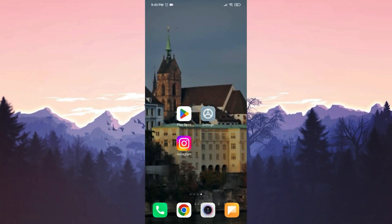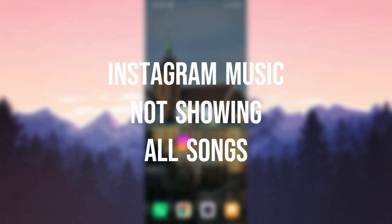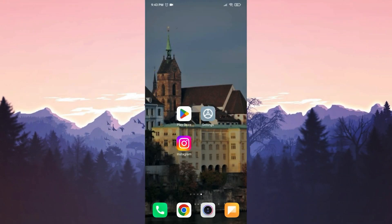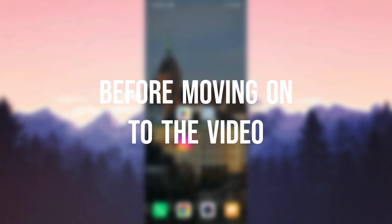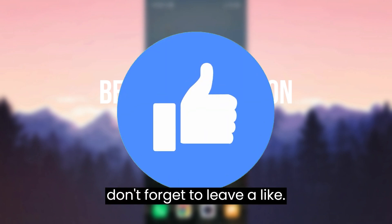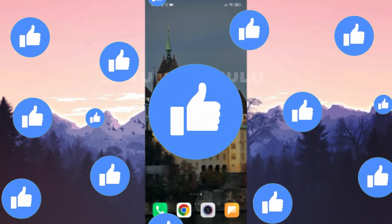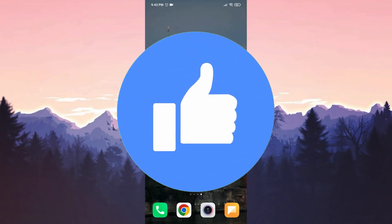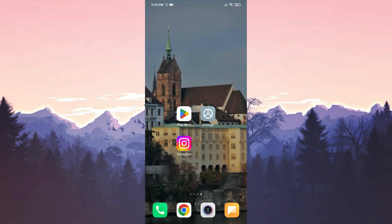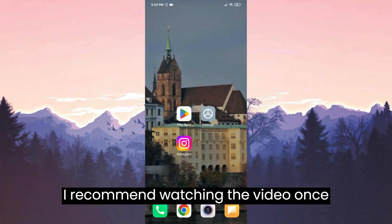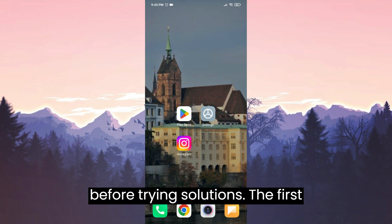Today we are going to fix Instagram music not showing all songs problem. Before moving on to the video, don't forget to leave a like. I recommend watching the video once before trying the solutions.